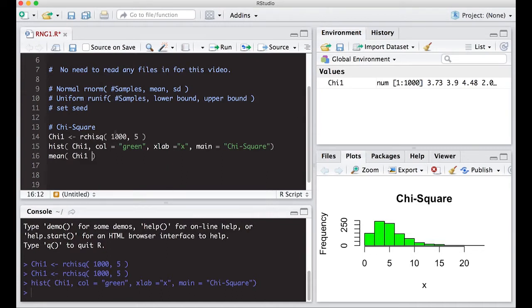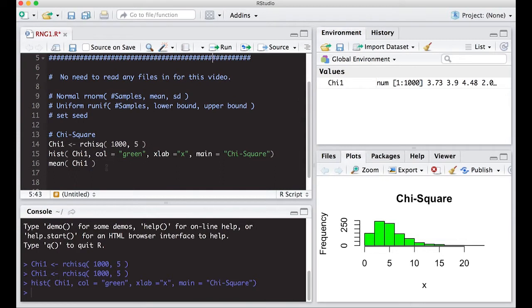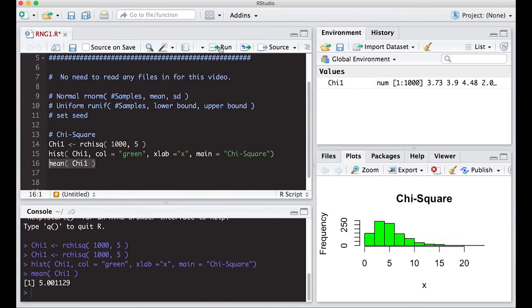Let's take the mean of the chi-square samples and see what it is. Notice it's really, really close to five — and our degrees of freedom are five. That might lead you to believe that the degrees of freedom and the mean of the distribution are the same, and if you work out the math, sure enough they are.